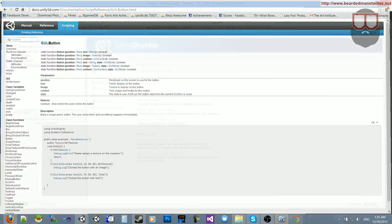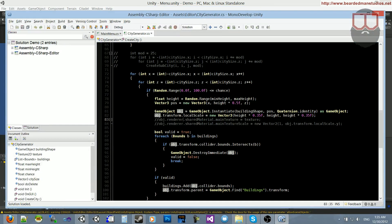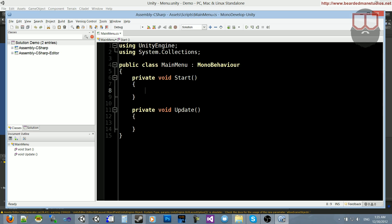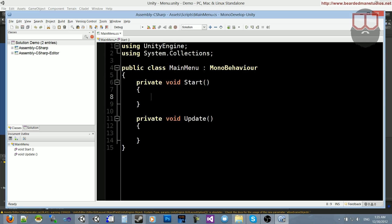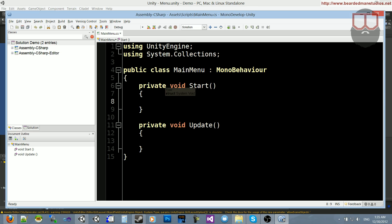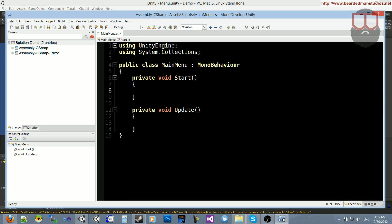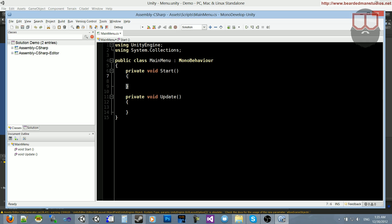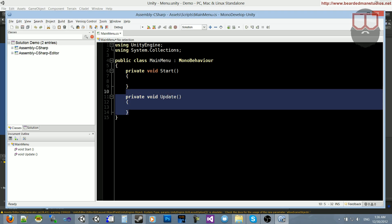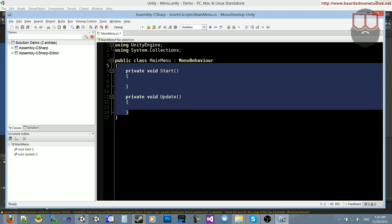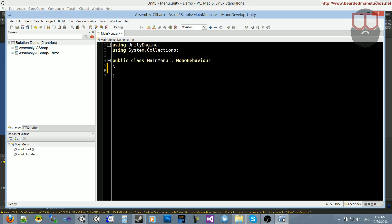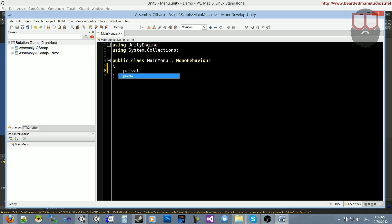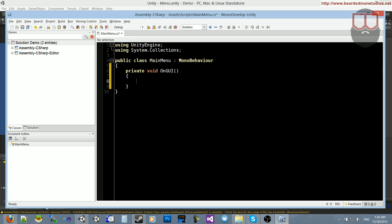Back to what we were doing. We have our main menu. We're going to start off by deleting both of those functions, and let's do a private void OnGUI. This is important. It must be this function name. OnGUI controls all of the graphical user interface and how it draws.